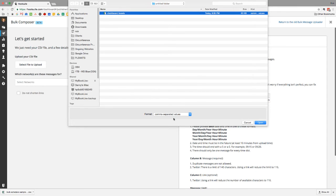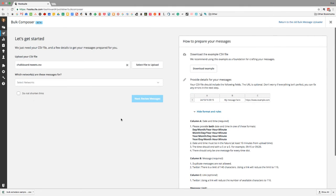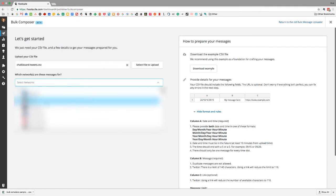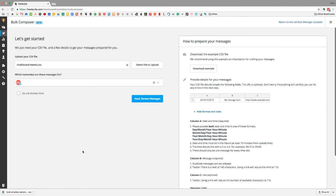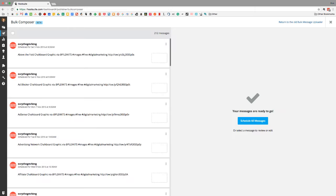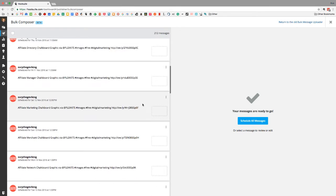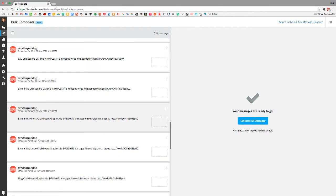Now go back to the bulk uploader and select your CSV file to upload. I'll select my 'chalkboard tweets' file. Then pick your networks — I've got a few clients on here so I'll post it to the 'Everything Marketing' channel — and hit next to upload the file. It takes a bit of time depending on how many tweets you have; in this case about a minute or two.